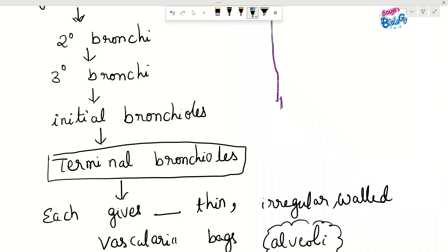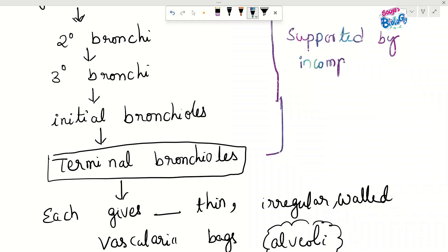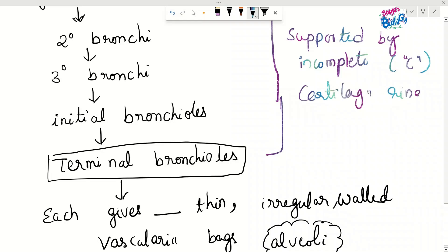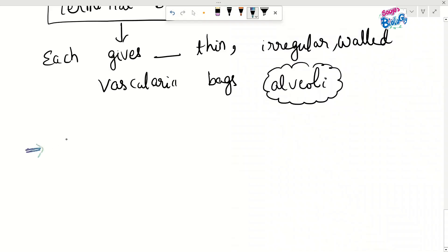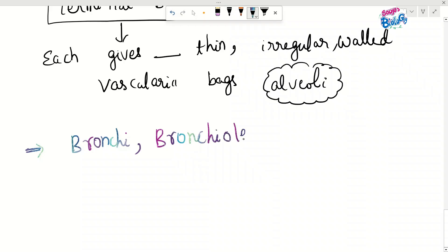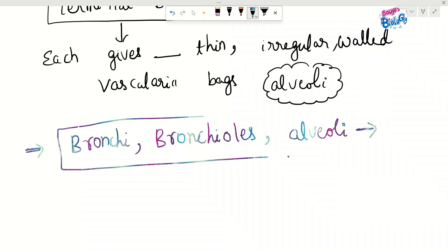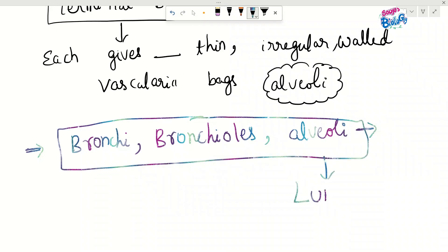The initial bronchioles and all tracheal tube branches are supported by incomplete, C-shaped cartilaginous rings. The branching network of bronchi — primary, secondary, tertiary — along with bronchioles (initial and terminal) and alveoli together form the lungs.